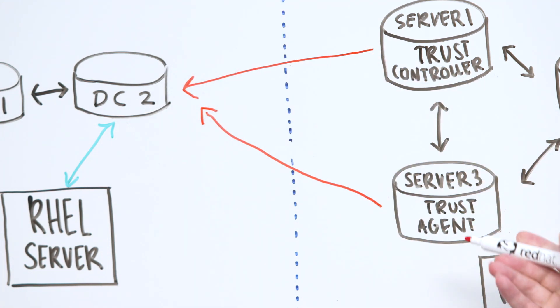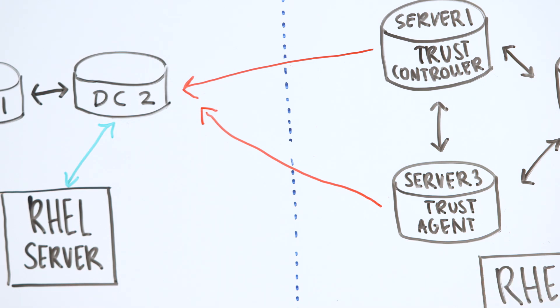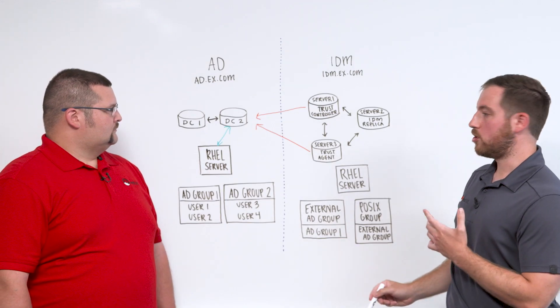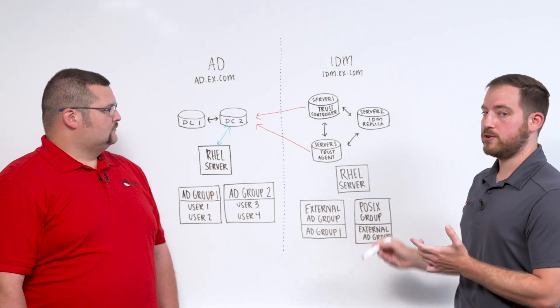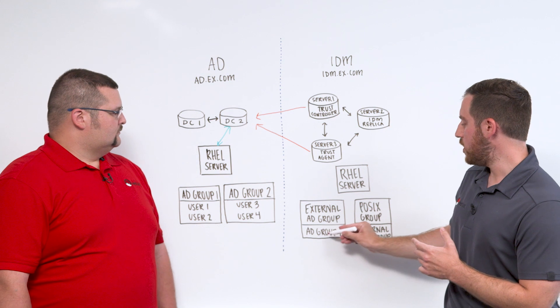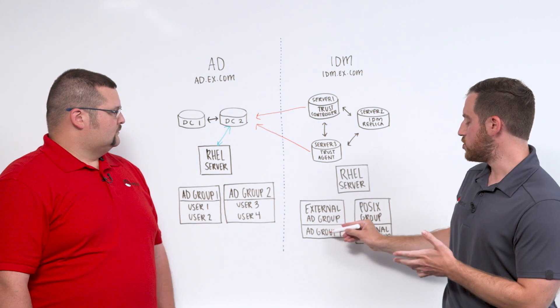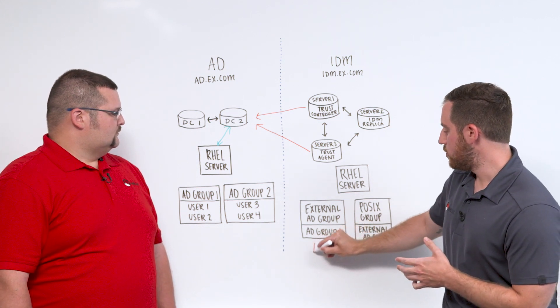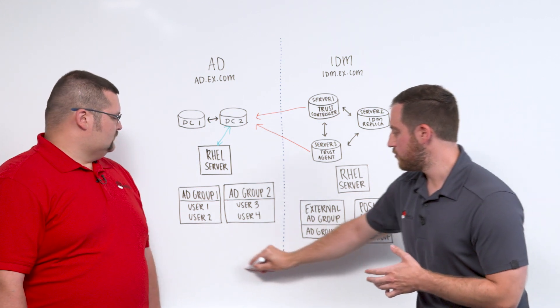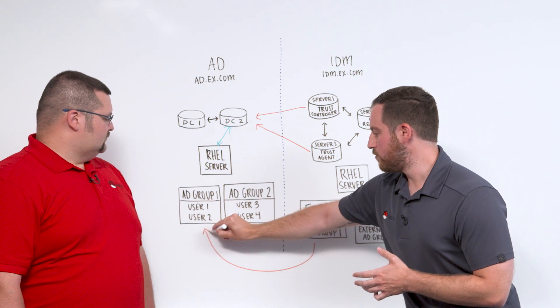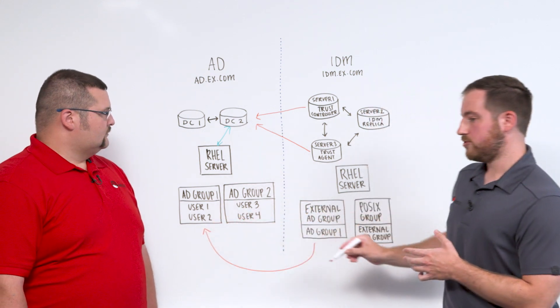And we're going to call that, that's called a trust agent. And then we want to start defining our user and group mappings. So we have an external AD group, which is defined first, which then references these AD groups that previously exist.